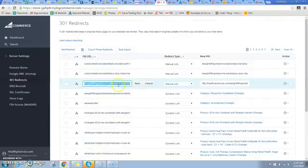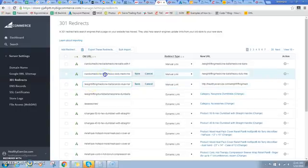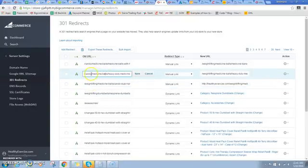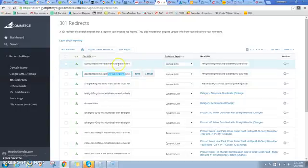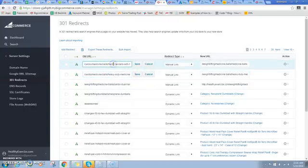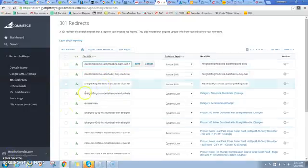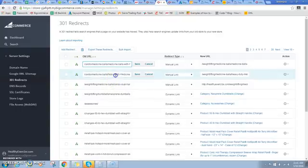When I come over to my redirect, one of the ones I used to have was a redirect under cardio medicine ball, and then I had heavy-duty medicine balls and I've got medicine balls with handles.